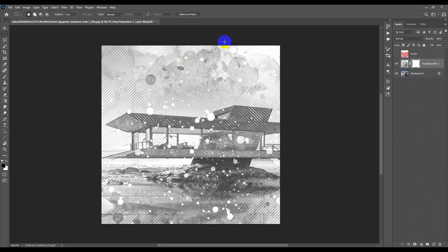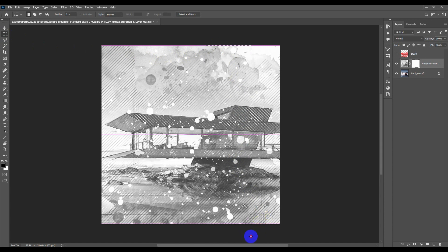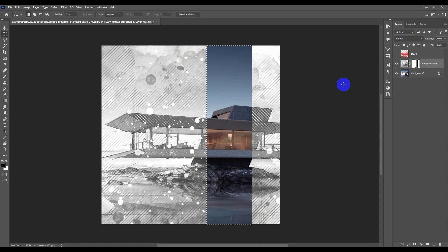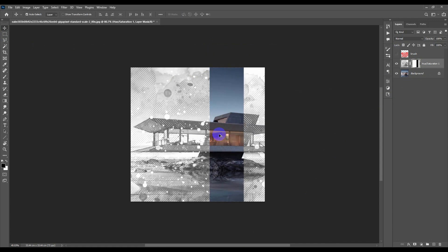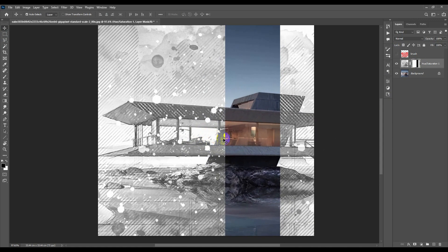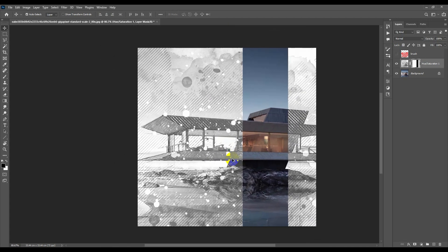Pick the Marquee tool and select a vertical area. Then select the mask and press Ctrl+Backspace — if that doesn't work, use Alt+Backspace — and it will surely work. Press Ctrl+D to deselect.